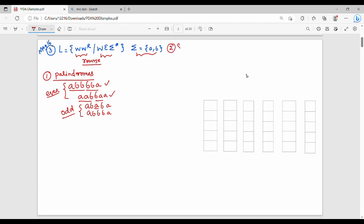We will start with an operation of the stack. What will it be? Even-length palindrome. Let's do an even-length palindrome.